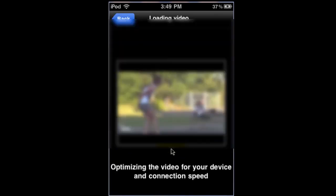And see once it does render it, it will show up right here on your screen. You just go ahead and click play and it will say optimize in the video for your device and connection speed. So this proves that this does work.